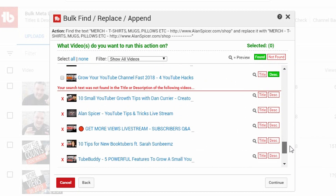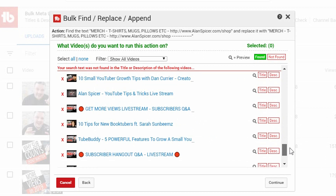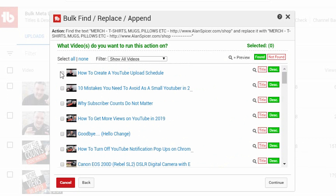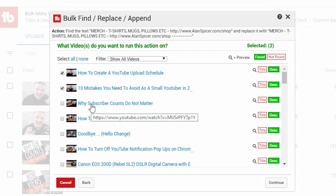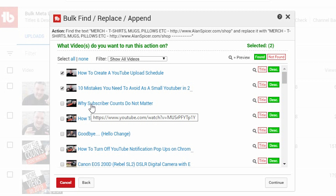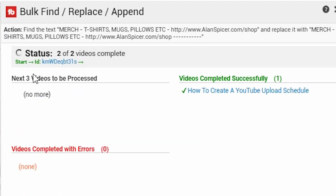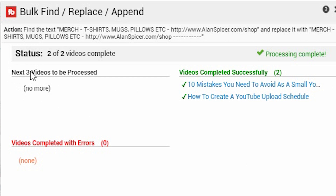As you scroll down, it also shows that it hasn't found the phrase in the following ones — that's good, because it shows you it's actively searched. Now I choose the videos I want to modify the specific text in. Say, for example, you've got a new description link, subscribe link, or website link that you want to edit on all of your old videos — you type it in, click Continue, it warns you that you are replacing one with the other, you click Yes, do it, and click Start. It then runs through them one at a time, shows you how many are processing and how many it needs to process. And it's done — click Close.